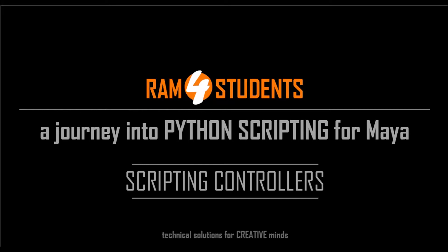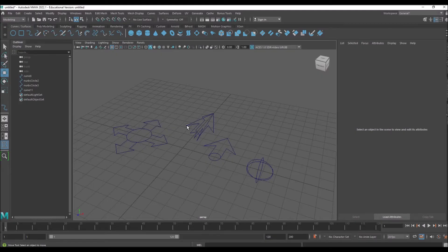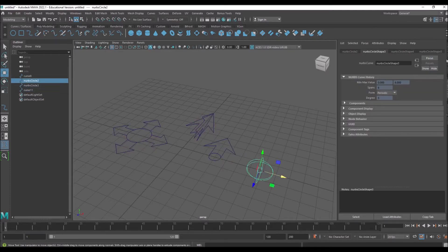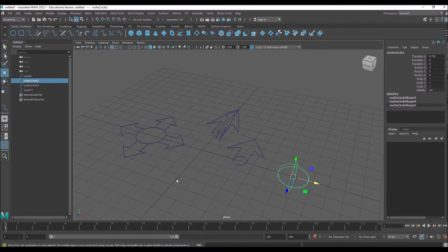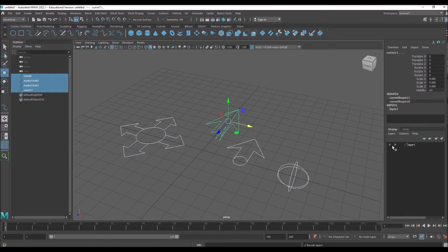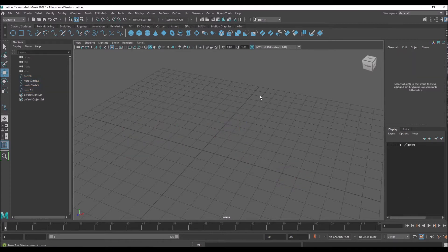Welcome to the Python scripting series for Maya. We'll be working on creating controllers — writing scripts to create and design our own shapes. Here are the shapes: if you check, they're just single curves. They may have some shapes on them, but they're all single curves. I'll put them in one layer so we have a reference set.